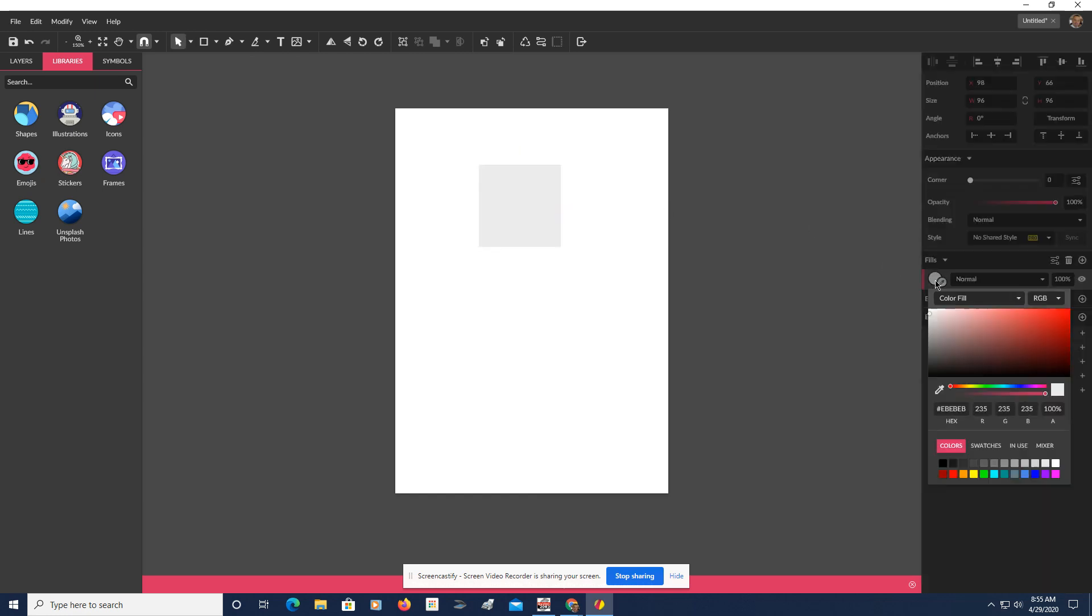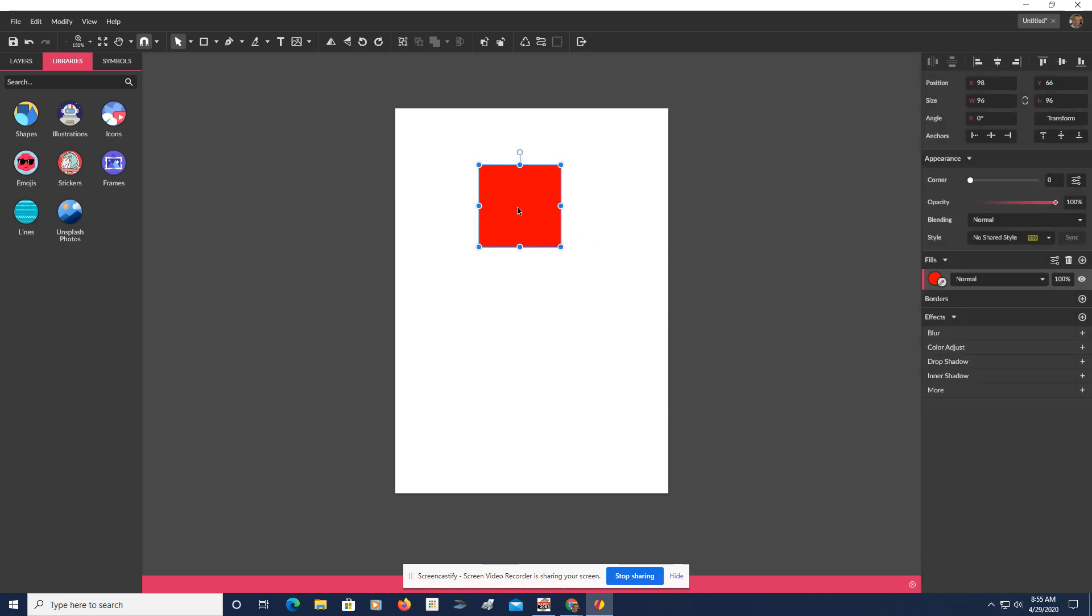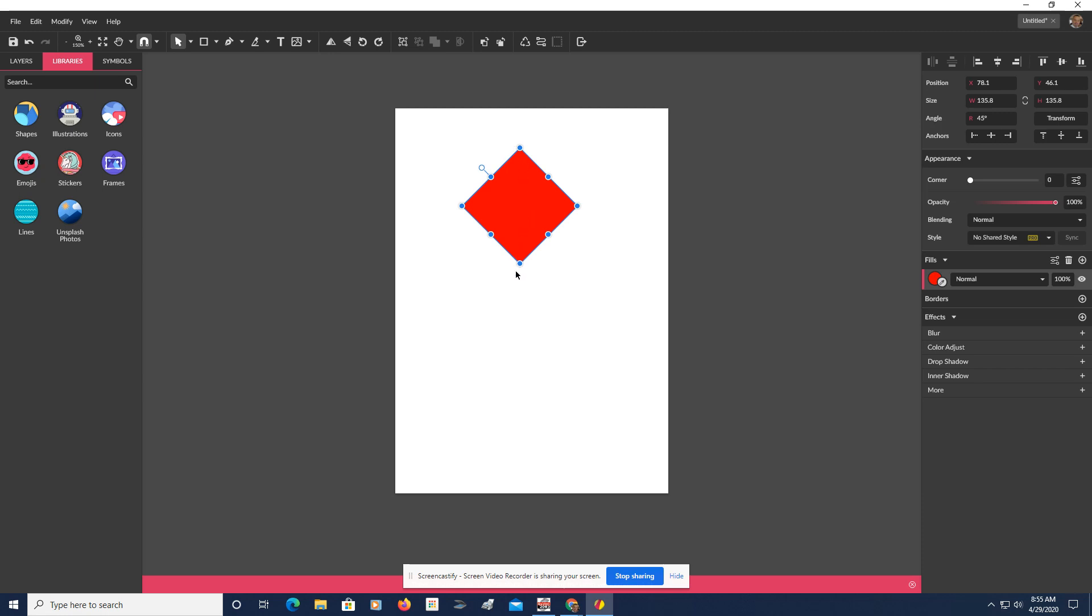I'm going to choose red, and now what I'm going to do is I'm going to select it. Instead of grabbing this handle to turn it, come over here where it says Angle, and type in 45 degrees, and hit Enter. So that will give you a perfect 45-degree rotation, so that this is perfectly aligned with the vertical line.